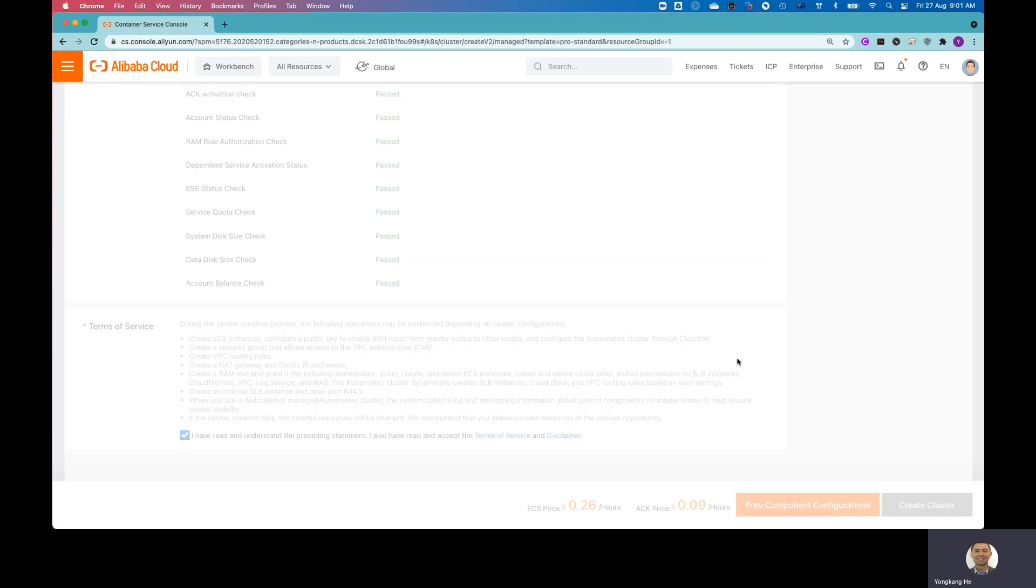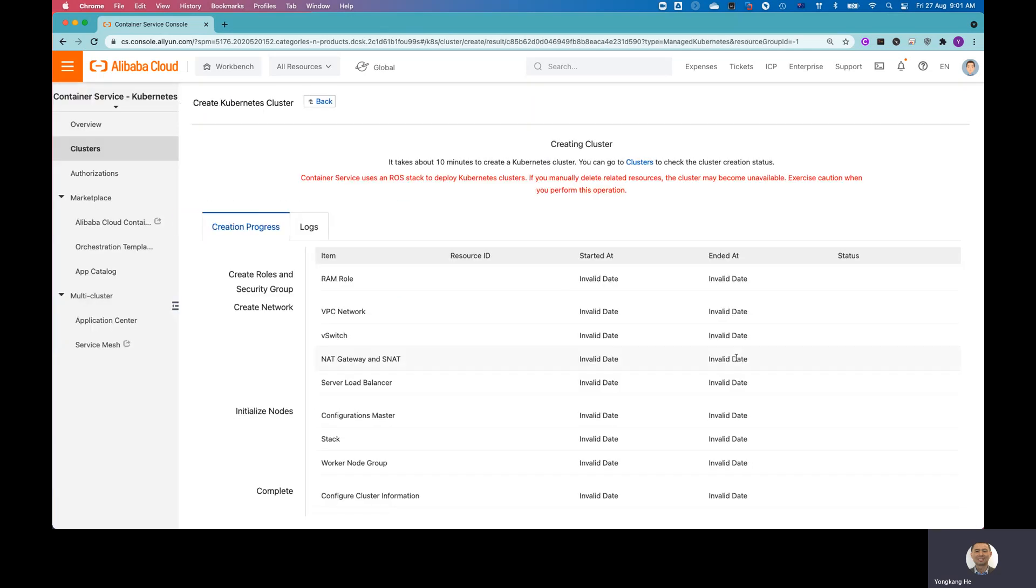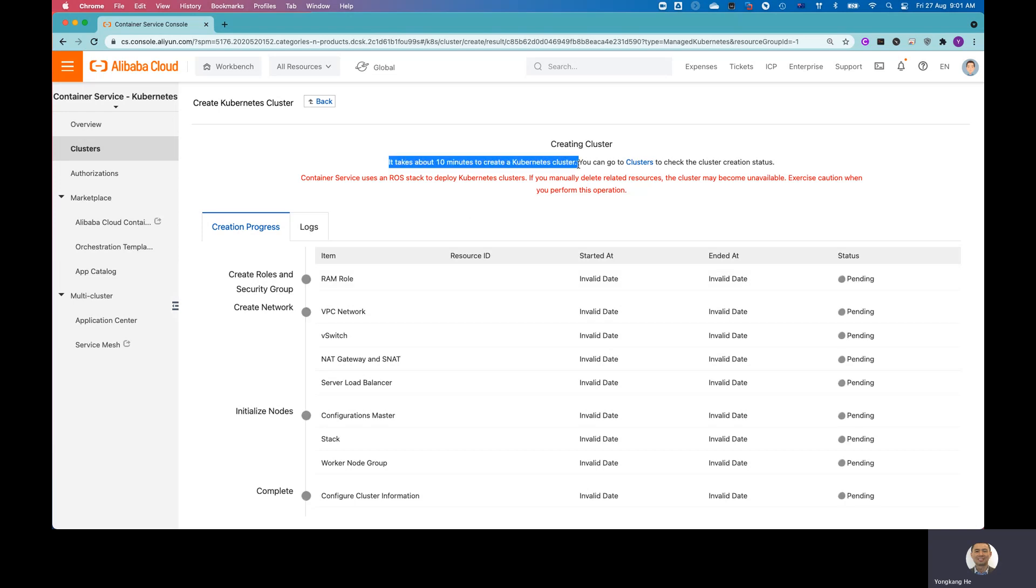So once I click Create Cluster, you can see the job kicked off. So you can see on the screen, it takes about 10 minutes to create the cluster. Before the cluster is ready, one option is I can pause the recording and wait for the cluster to be running and then show you what are the options.